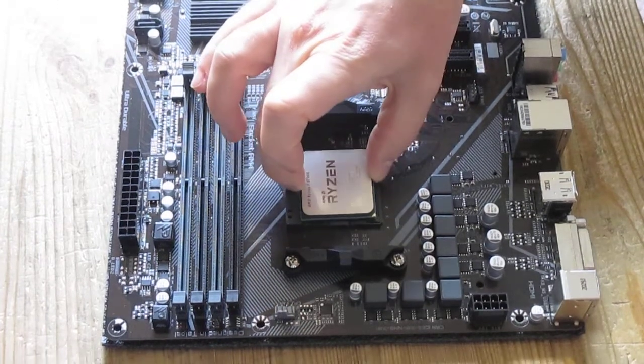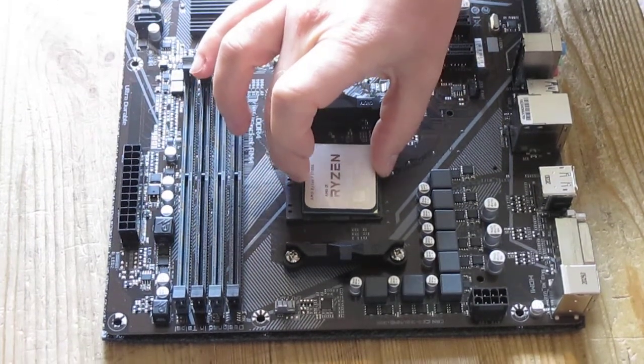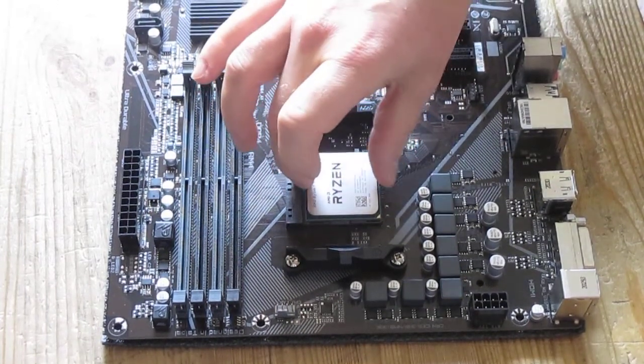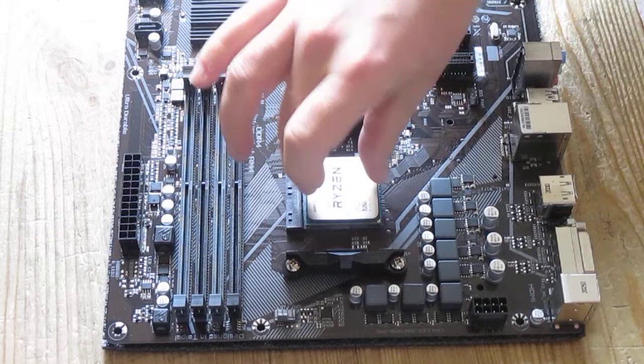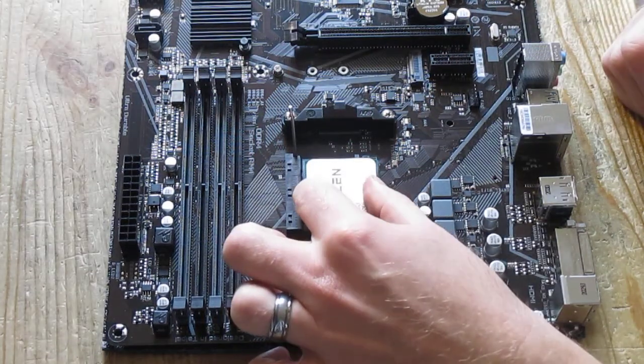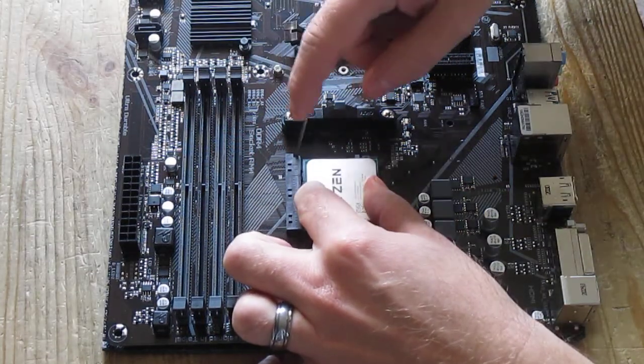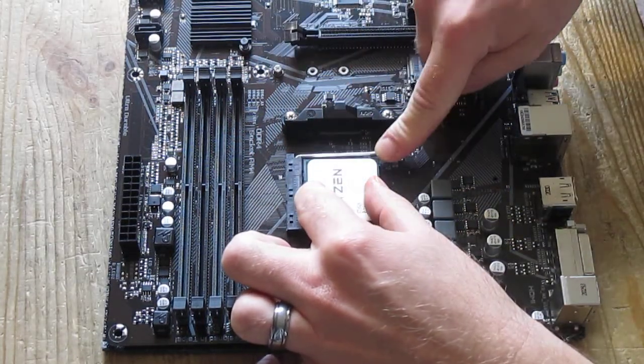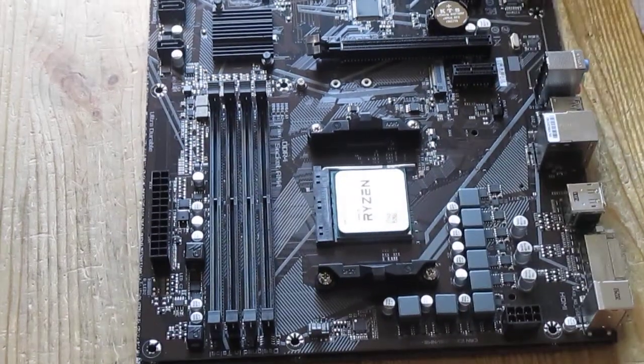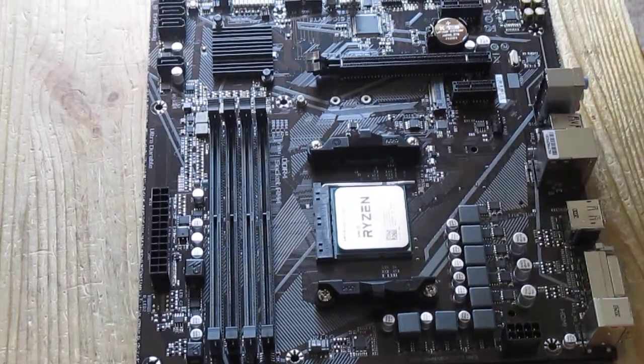So you just drop it in, don't force it or anything. It just drops in then hold it down tightly, pull down the lever, the CPU is installed. That's it.